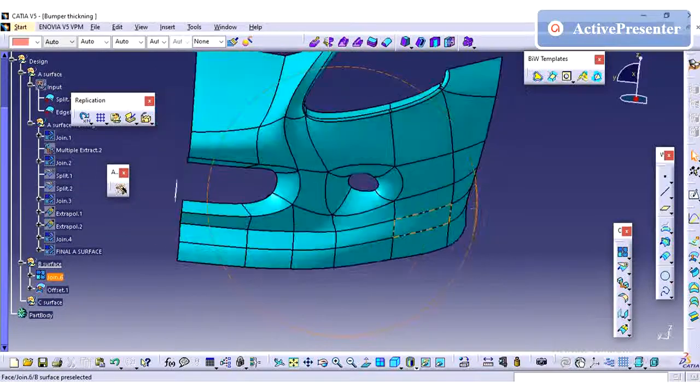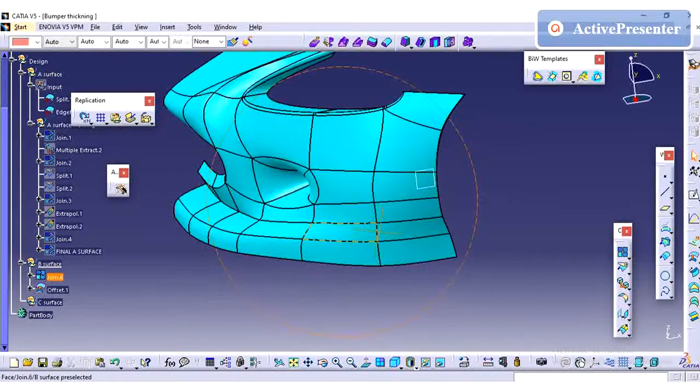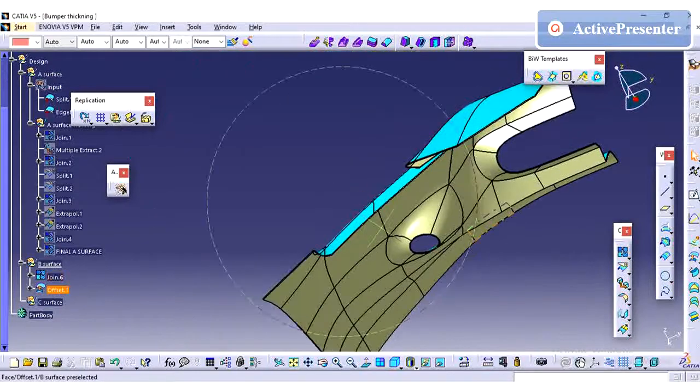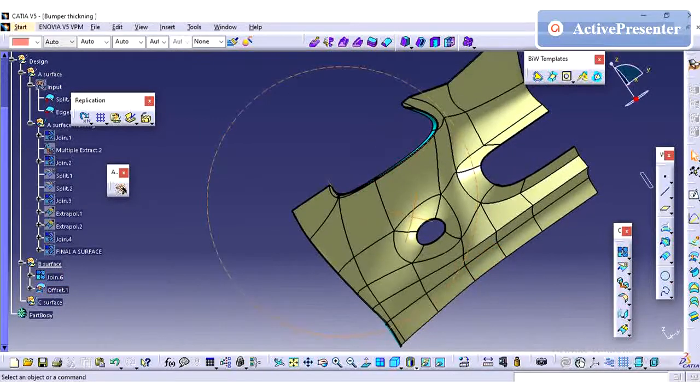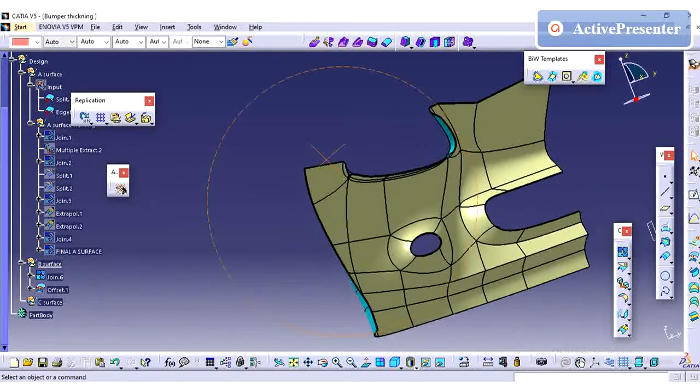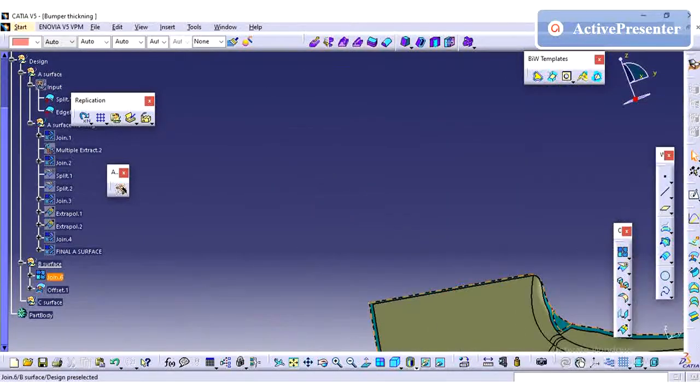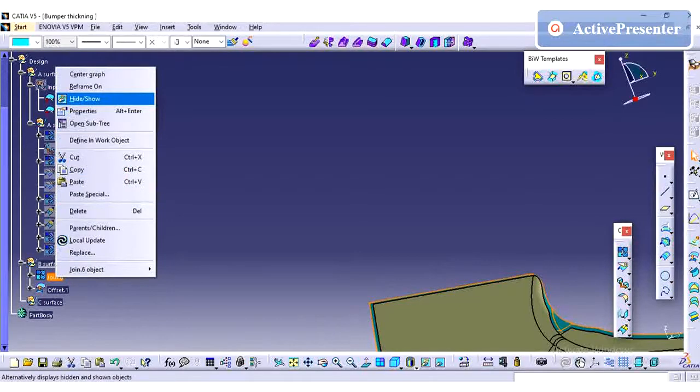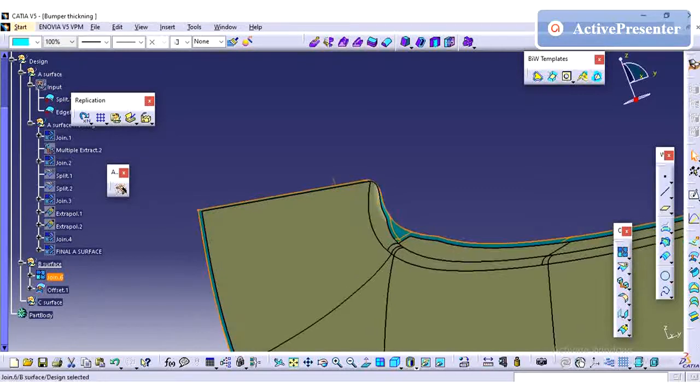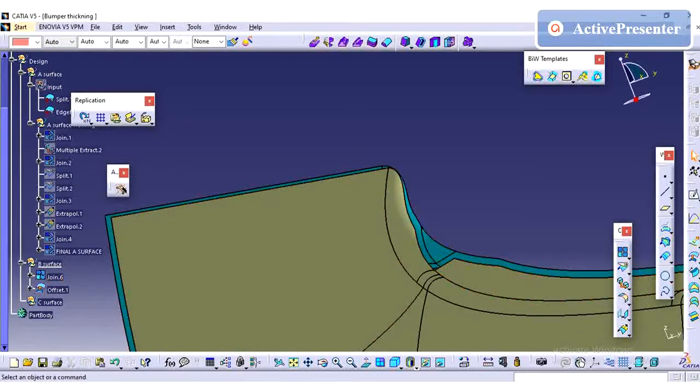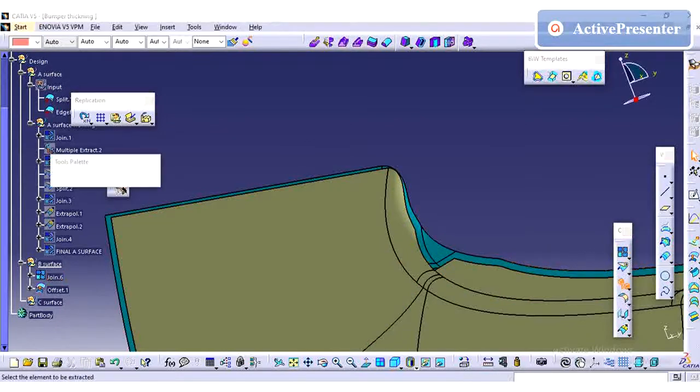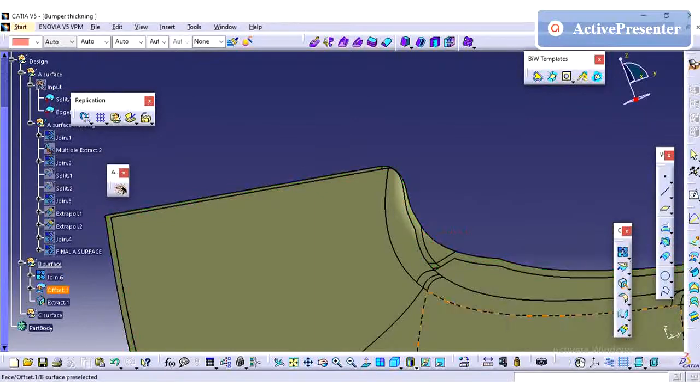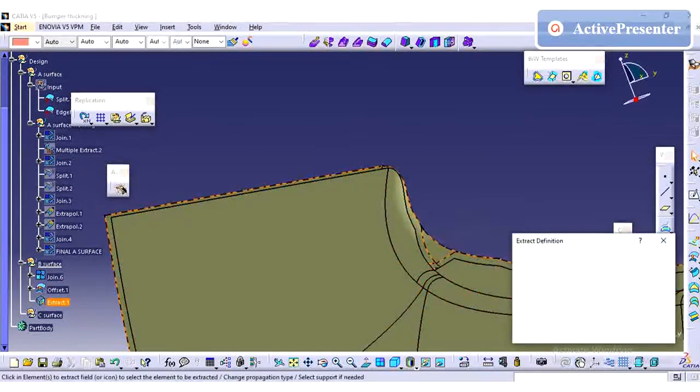Bumper is an external trim part, so it has some safety features as well as safety regulations. In upcoming videos we will see the safety regulations for this bumper. Please subscribe to this channel so that it will be helpful for me to create more videos.